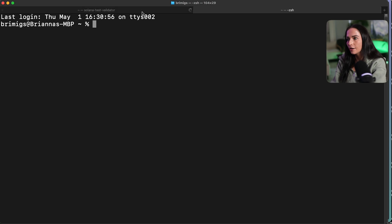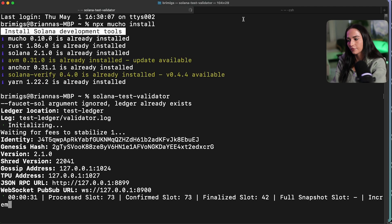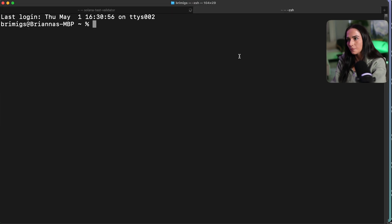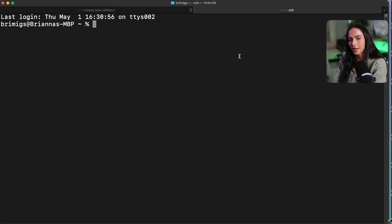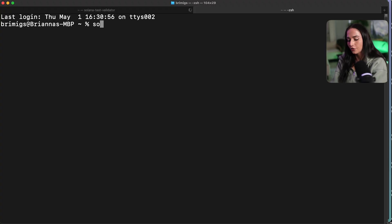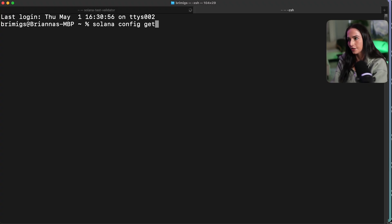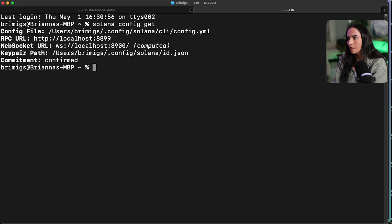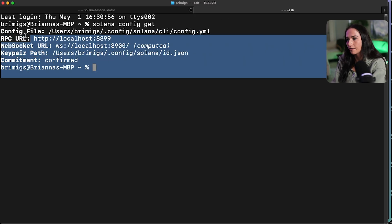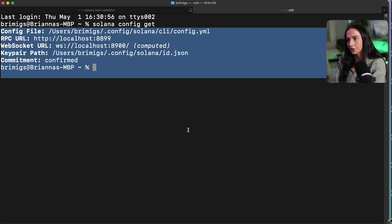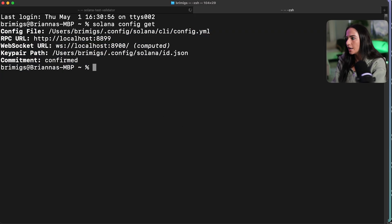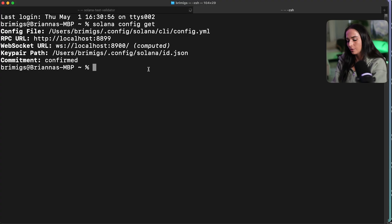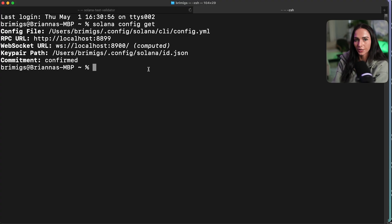So now that we have our local environment running, we want to make sure that our Solana config is set to our local environment. So you can check your Solana config by running Solana config git. And that's going to show where everything is connected in your config. If you wanted to change this at any point, you can always run certain commands to update your configuration.